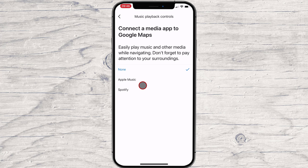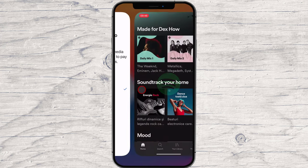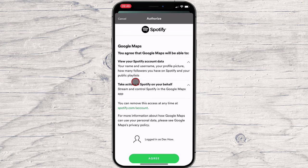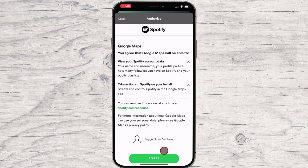Select Spotify. When you select Spotify, you'll be prompted to open the app. From within the app, you'll authorize the accounts to be connected. Tap Agree.